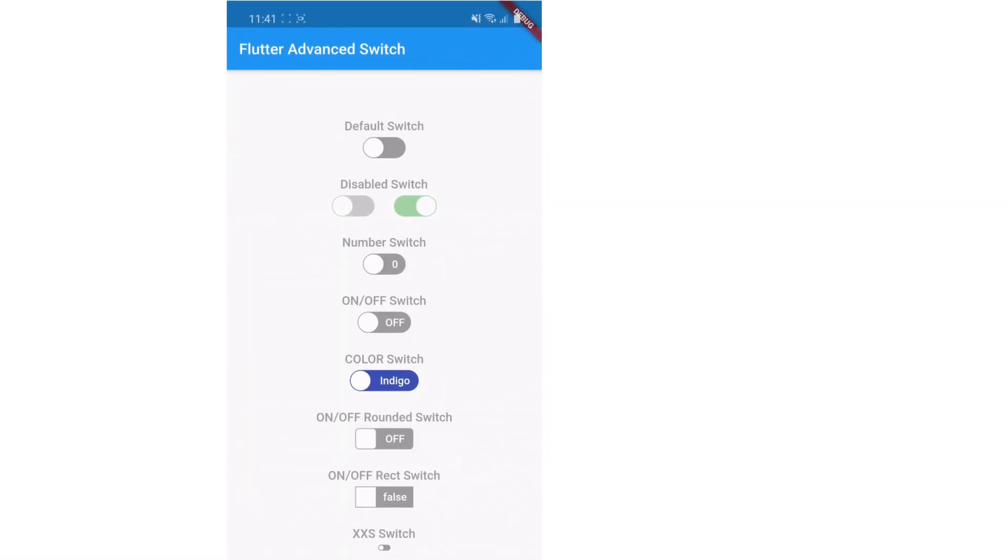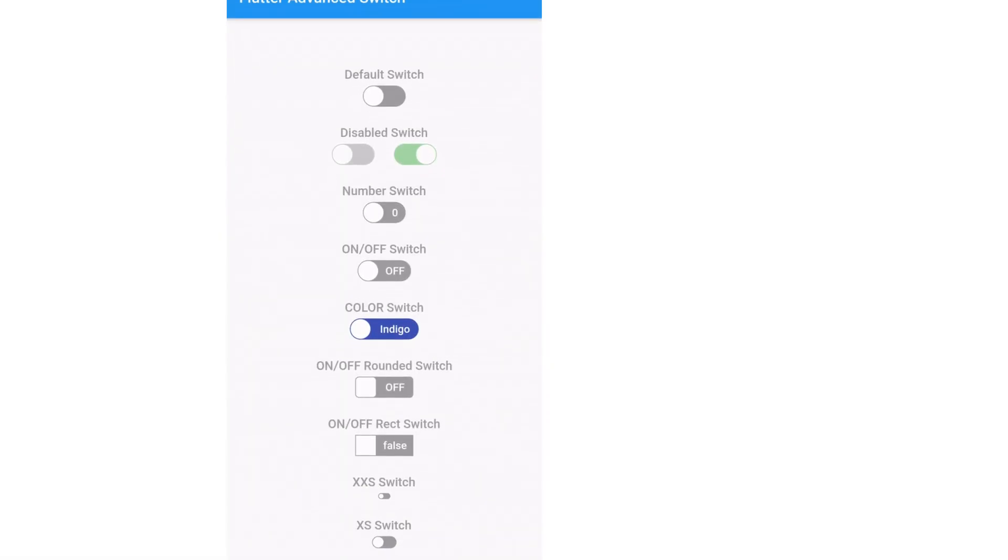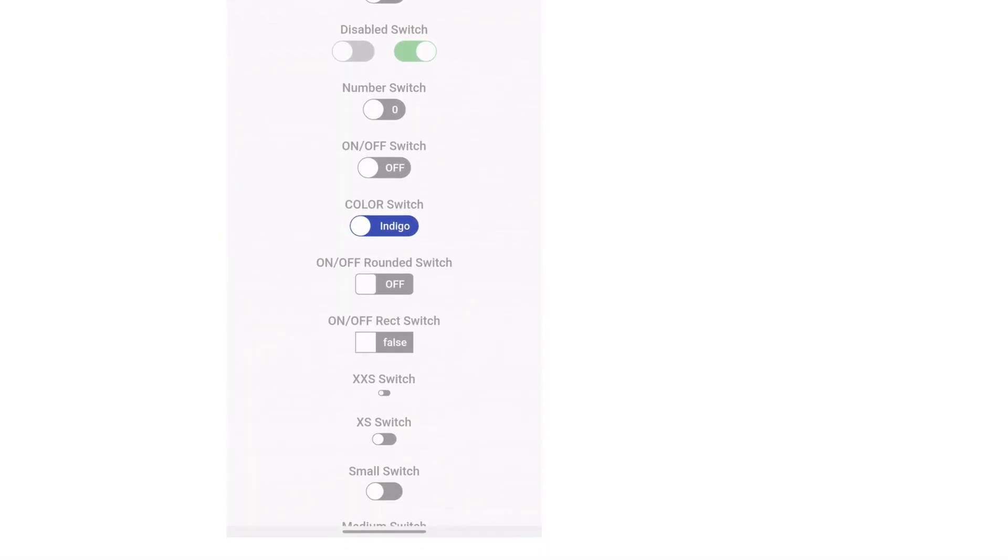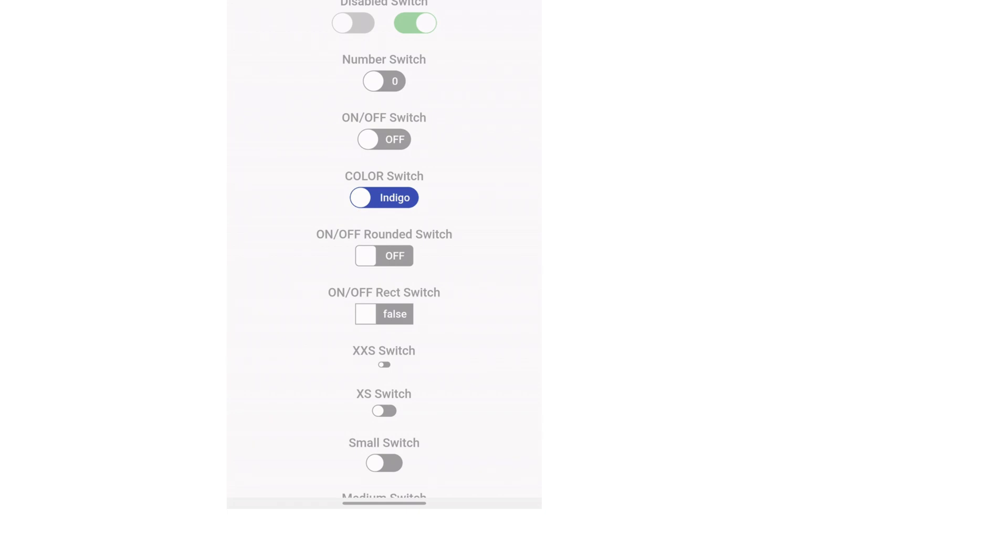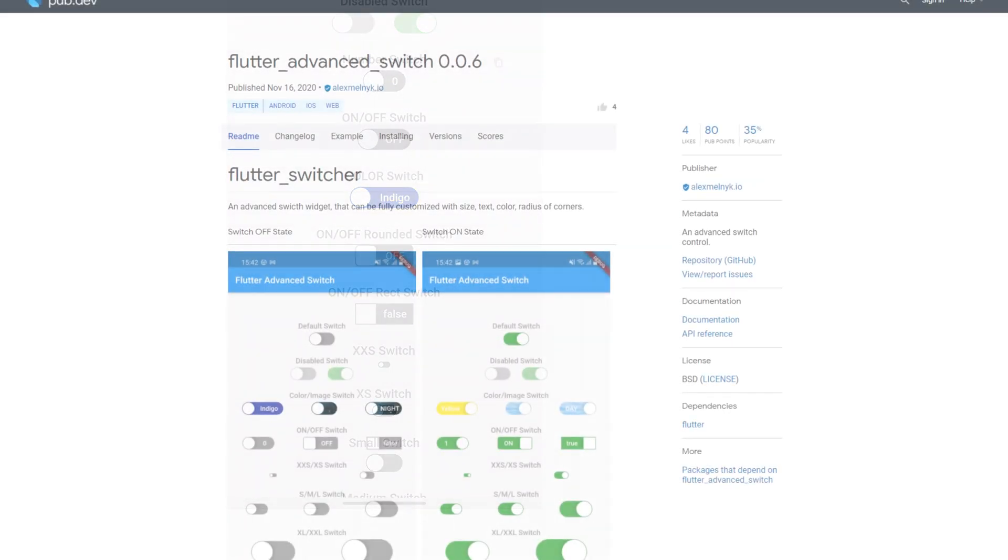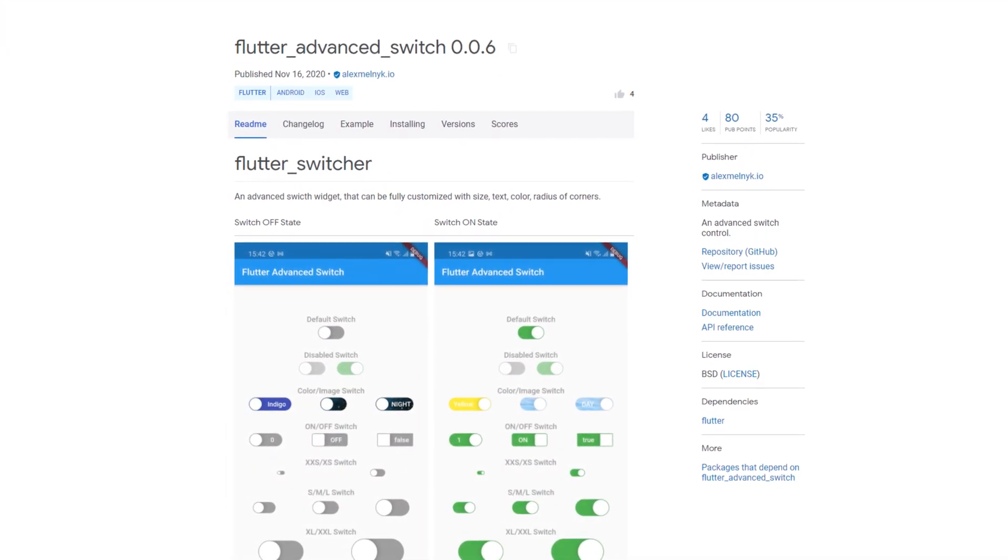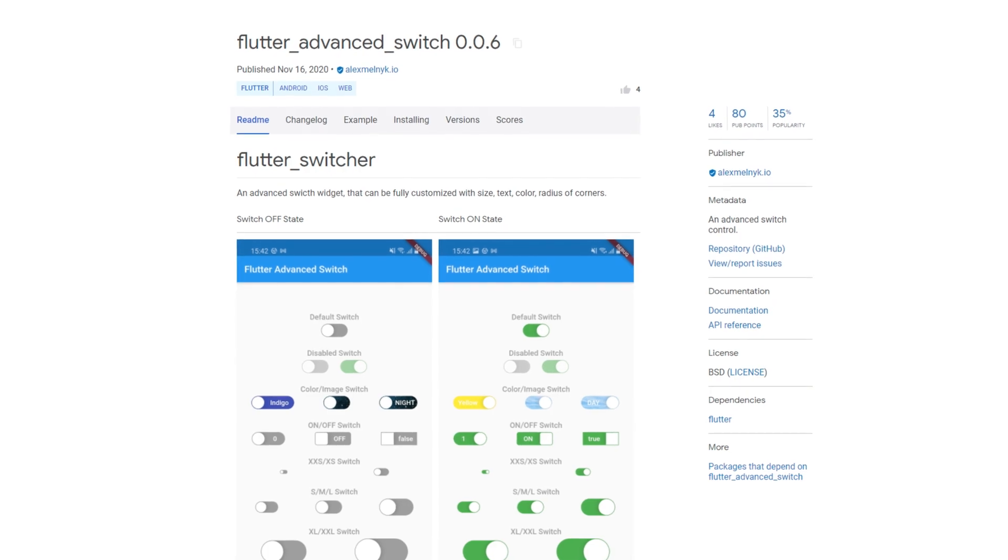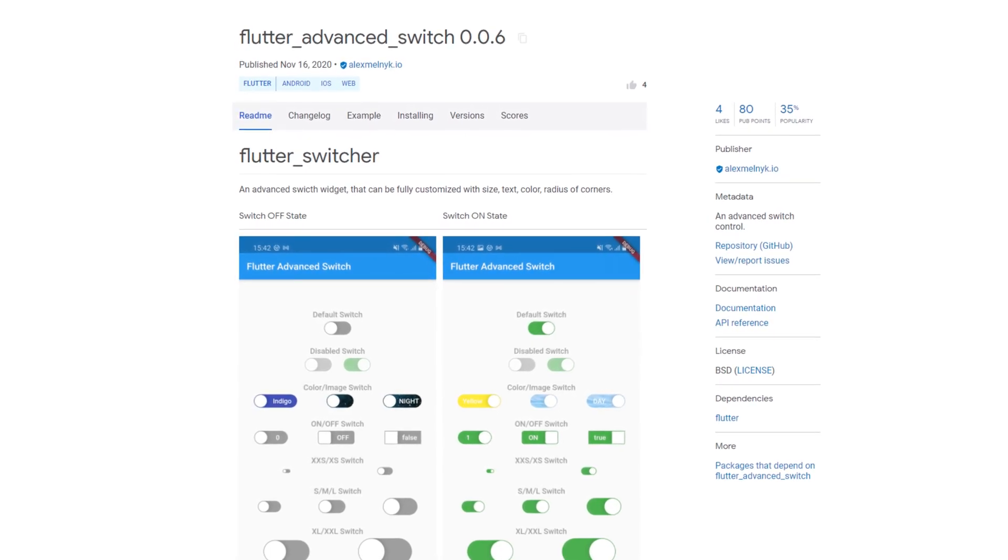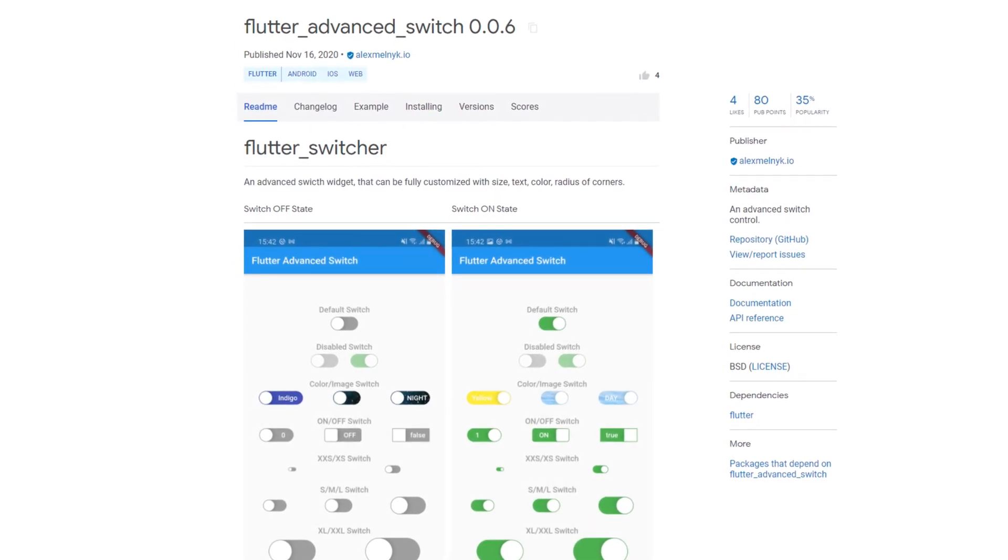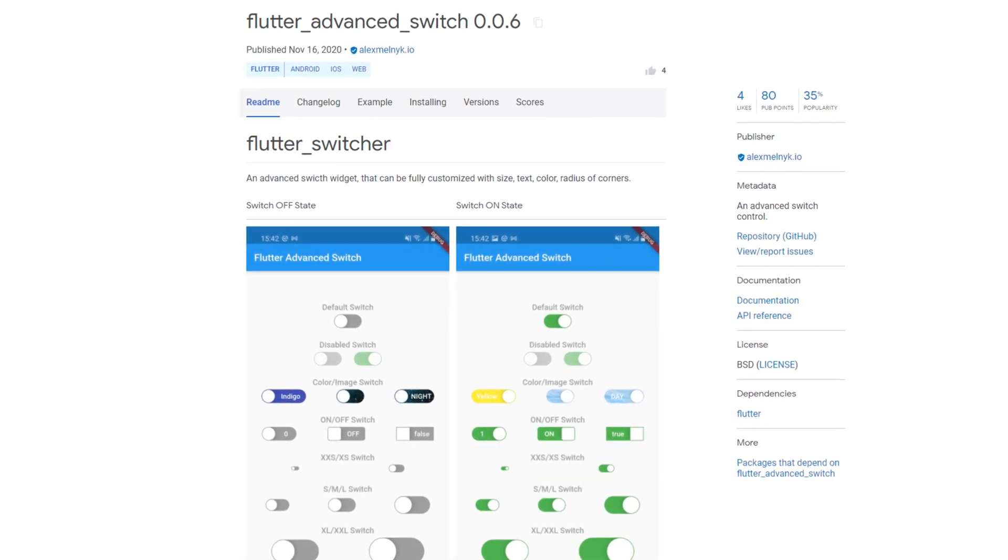And also for Switches, there is a new package that offers many customization options. With Flutter Advanced Switch, you get a widget that gives a lot of freedom for the design of your Switch, for example, the color, shape or size.